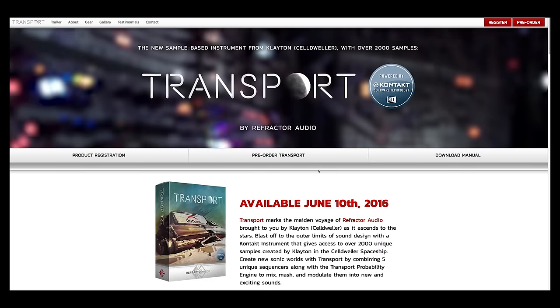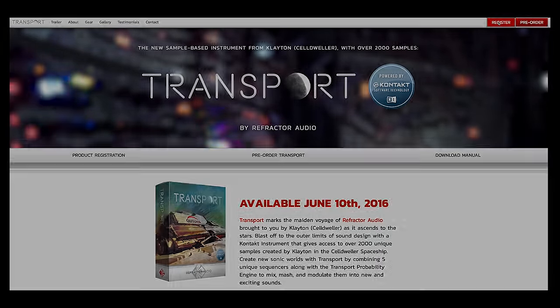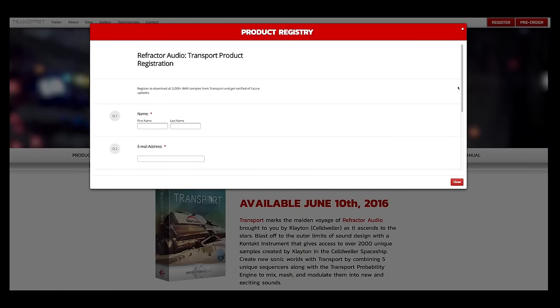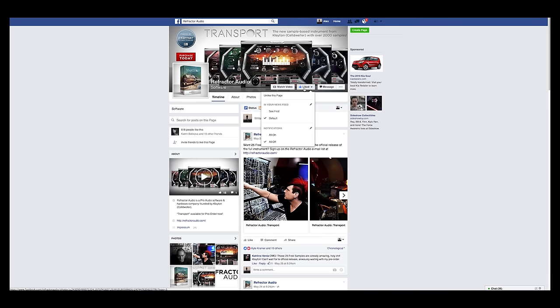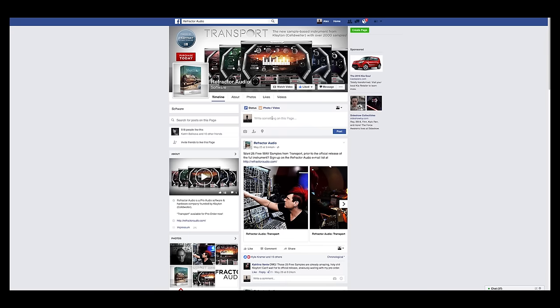I hope you've gotten a better glimpse of how you can create something really cool with this instrument. Head over to refractoraudio.com and register your copy of Transport to get access to all the raw WAV files. Head over to the Refractor Audio Facebook page, like it, and upload your audio and video so I can check out what you're doing. Until then, this is Clayton, a.k.a. Seldweiler, signing off.